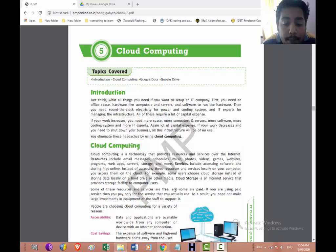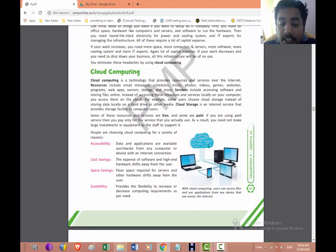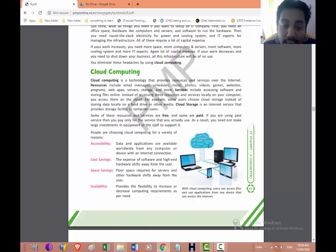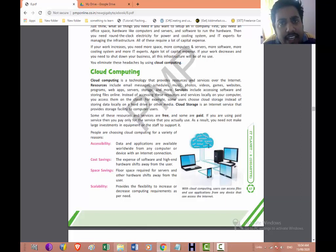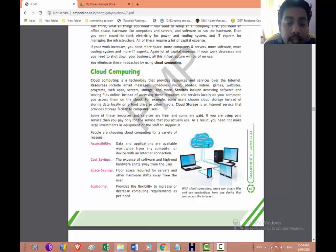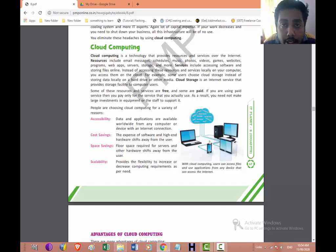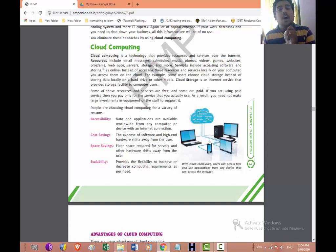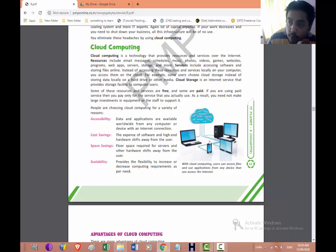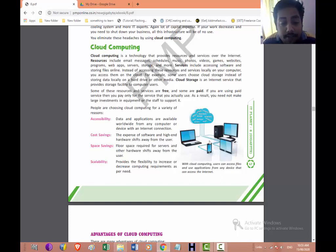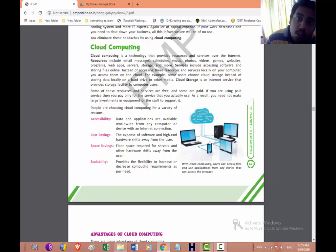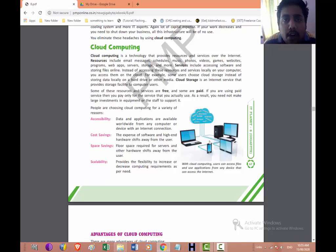Now people are choosing the cloud computing for a variety of reasons. First is accessibility, cost saving, space saving, and scalability. First of all, accessibility—you can access it from anywhere around the globe. The only thing you should have is an internet connection and a device. The second is cost saving—you don't need to purchase anything, you are only renting the application or renting the hardware. Space saving—to keep this equipment and hardware, it requires a lot of space. That is also being saved. Scalability—you can increase or decrease the storage space, software, anything you can increase and decrease based on your requirement.